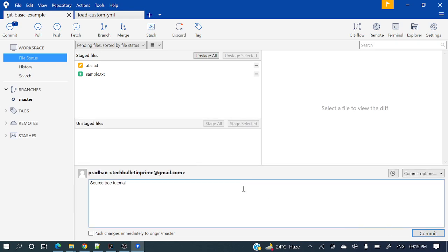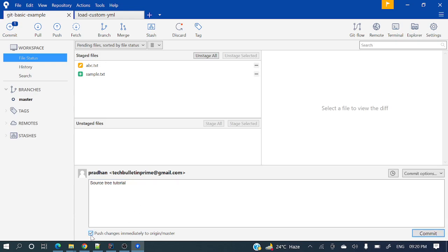If you will see here, there is an option: 'push changes immediately to origin master'. Currently we are in master branch — this dot indicator shows which branch you are in. If you want to push immediately after commit, you can click 'push changes immediately'. Or if you just want to commit now, you can do a simple commit. I want to push the changes to the remote repository as well, so let's select 'push changes immediately to origin master' and commit.